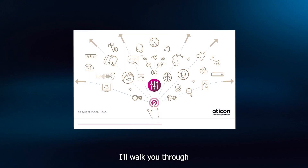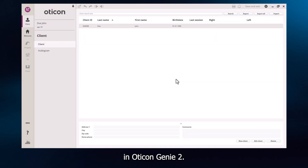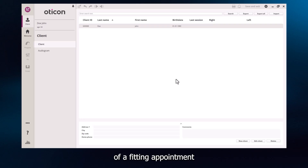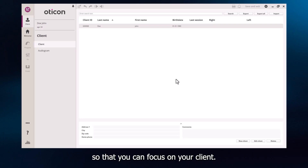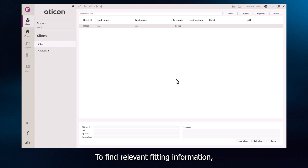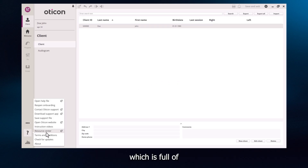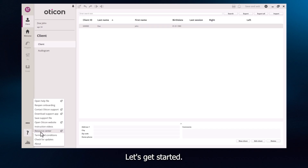In this video, I'll walk you through how to perform a great first fitting in Oticon Genie 2. The fitting software aligns with the structure of a fitting appointment so that you can focus on your client. To find relevant fitting information, we recommend looking at the Resource Centre, which is full of helpful guides and videos. Let's get started.